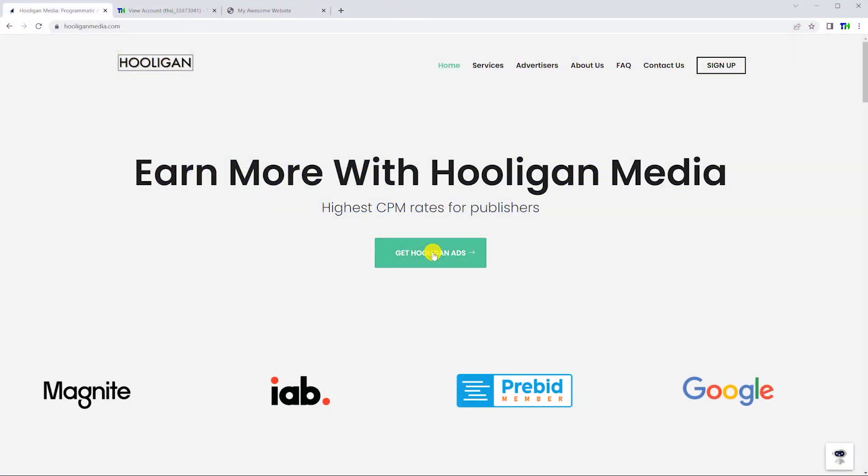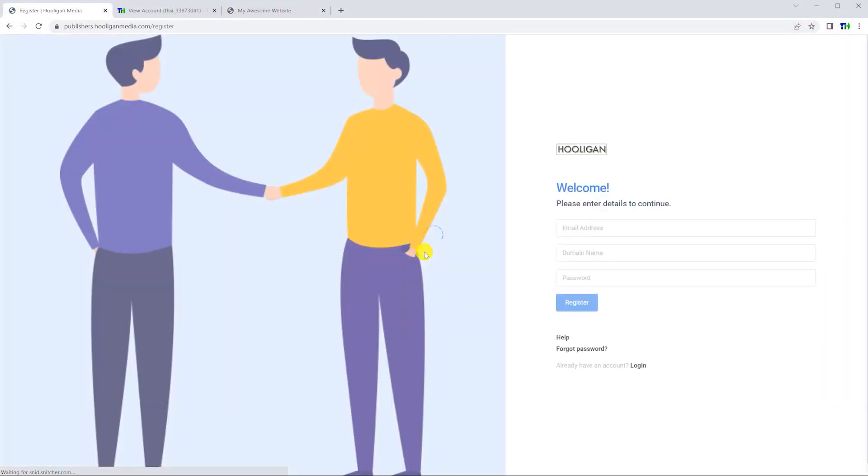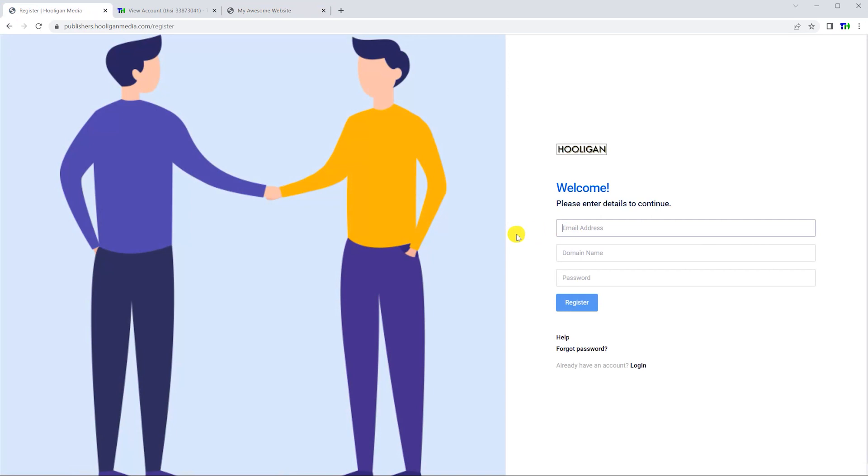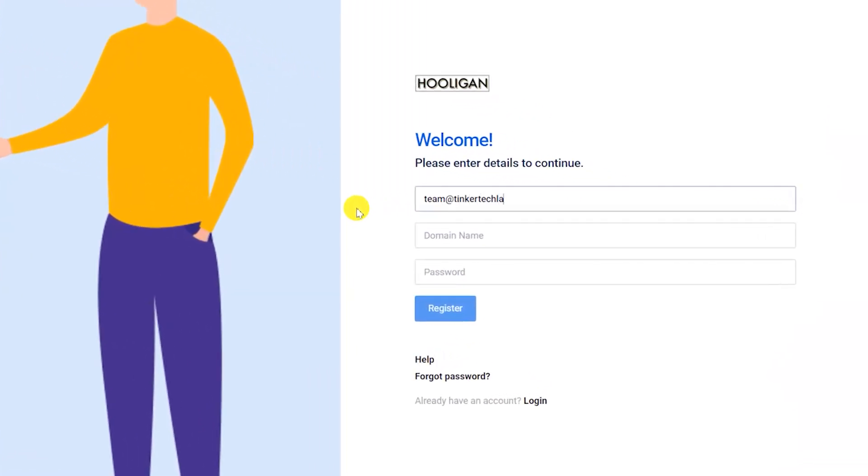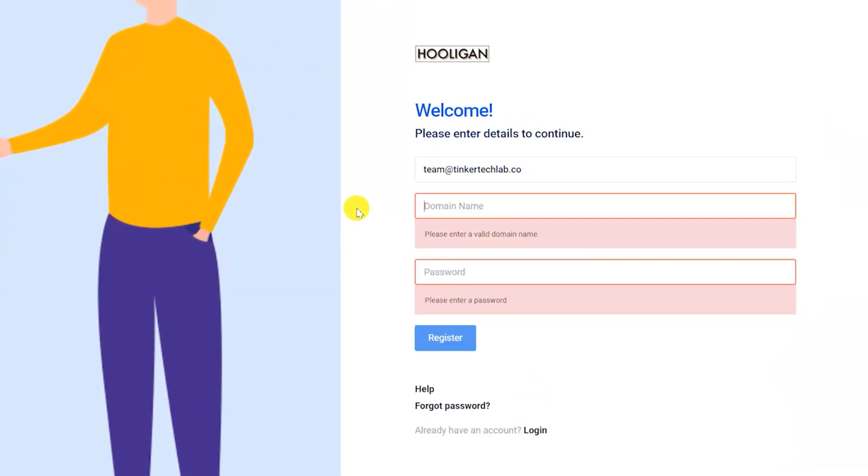First we will create an account with Hooligan Media. To create an account, you will need to provide your email and the domain that you want to place advertisements on.